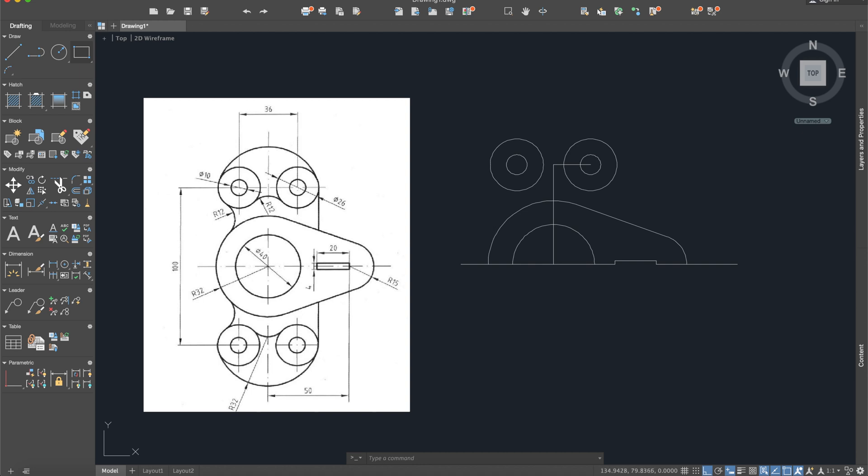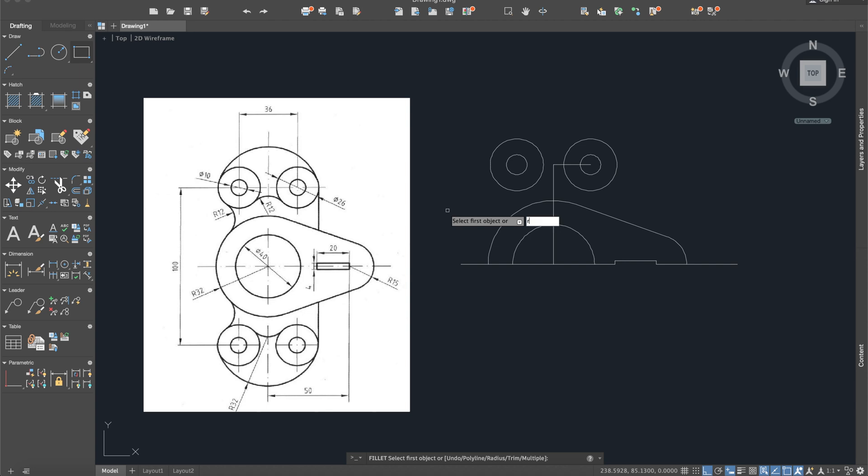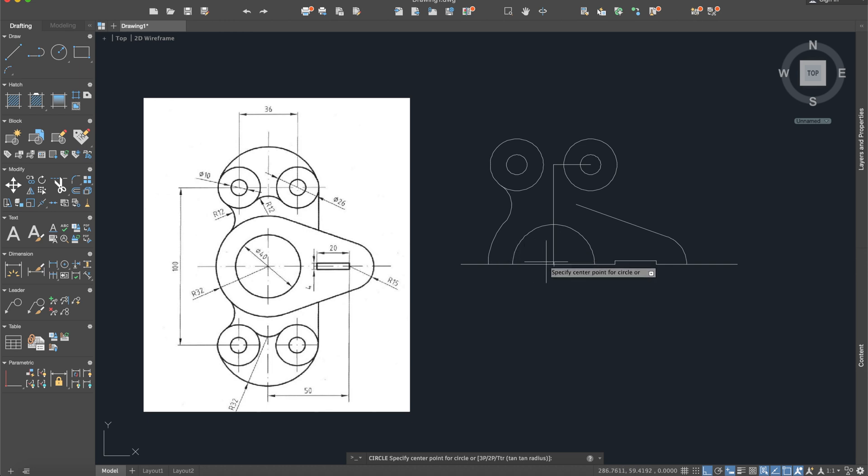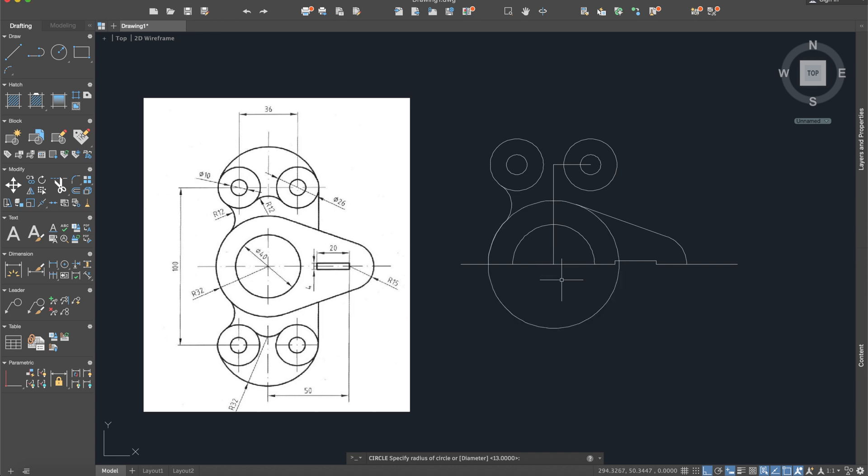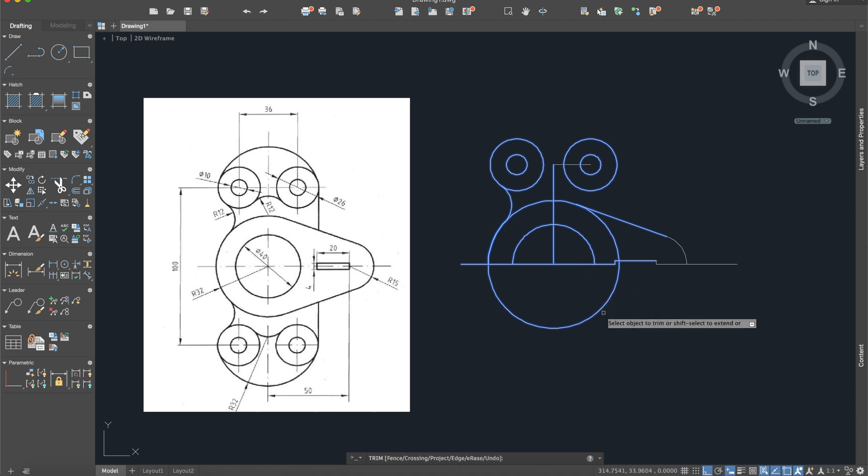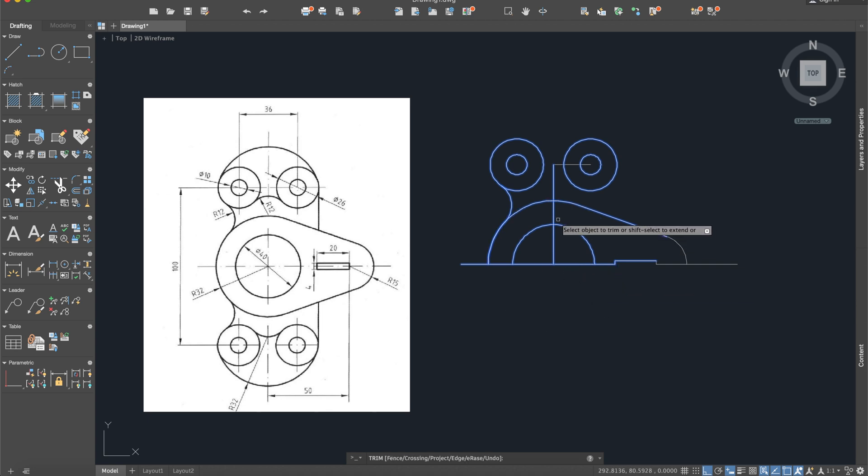After this we need to create this little radius. I will use the fillet command, radius 12, from here up to here. As you can see, this part is erased, so we need to create it again. Build again a circle from here, and the circle will have radius 32. Okay, use the trim again to delete, select everything, trim, and here it is.